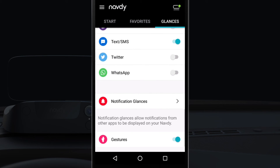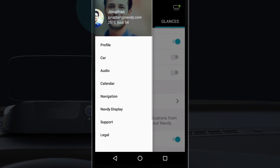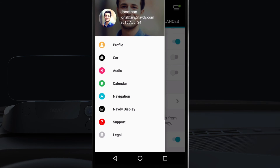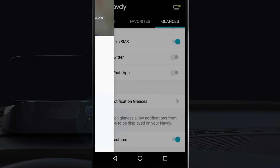Under Settings, you can configure how NavDi works, keep your NavDi display up to date with the latest software, and get help on how to use NavDi.